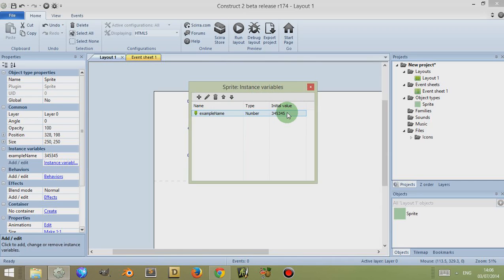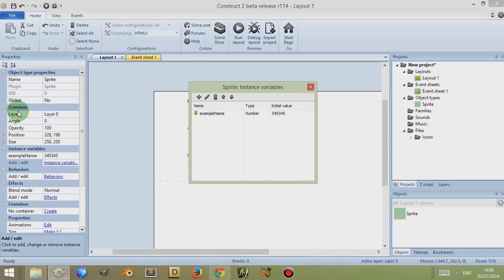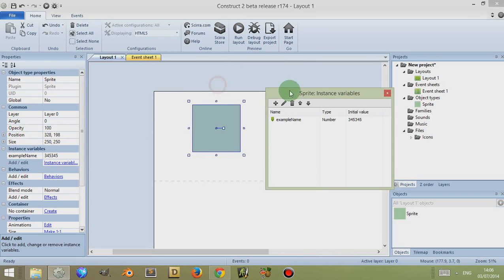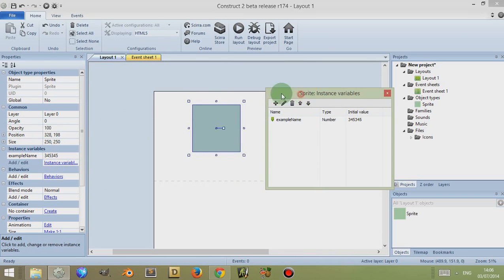This is the 'initial value' because while your game is running you can actually change this value. You may also notice that other variables such as layer, angle, and opacity of the sprite are technically variables in themselves, and you can actually reference and change these as well.